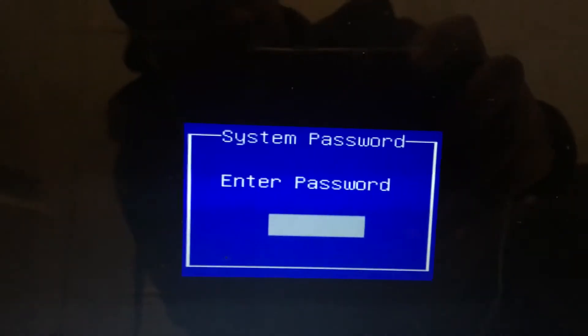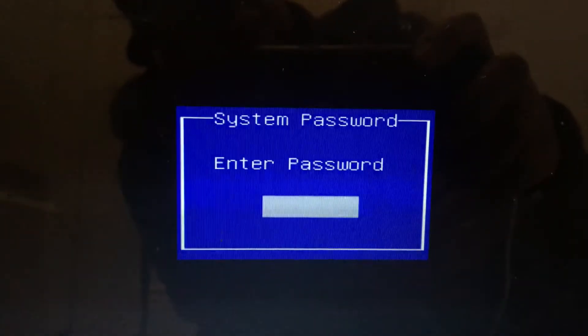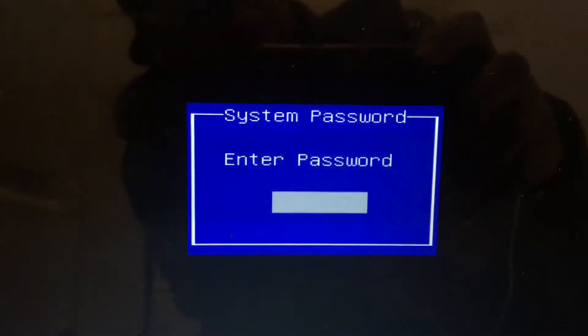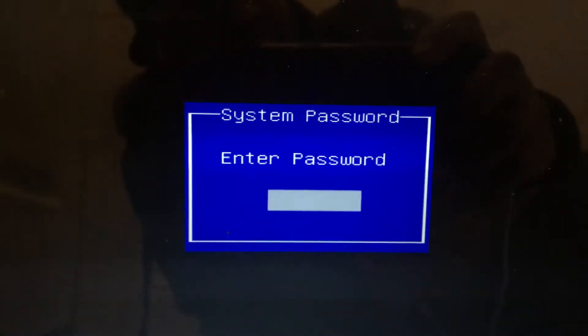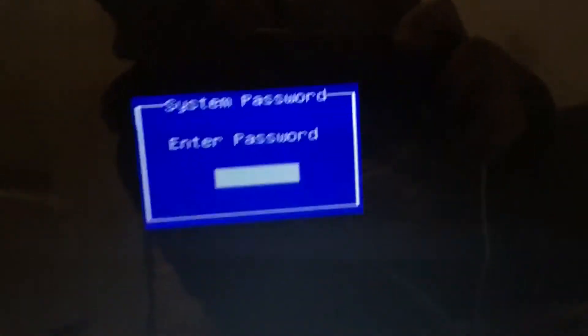It's going to say enter system password. When you see this, enter the wrong password three times.